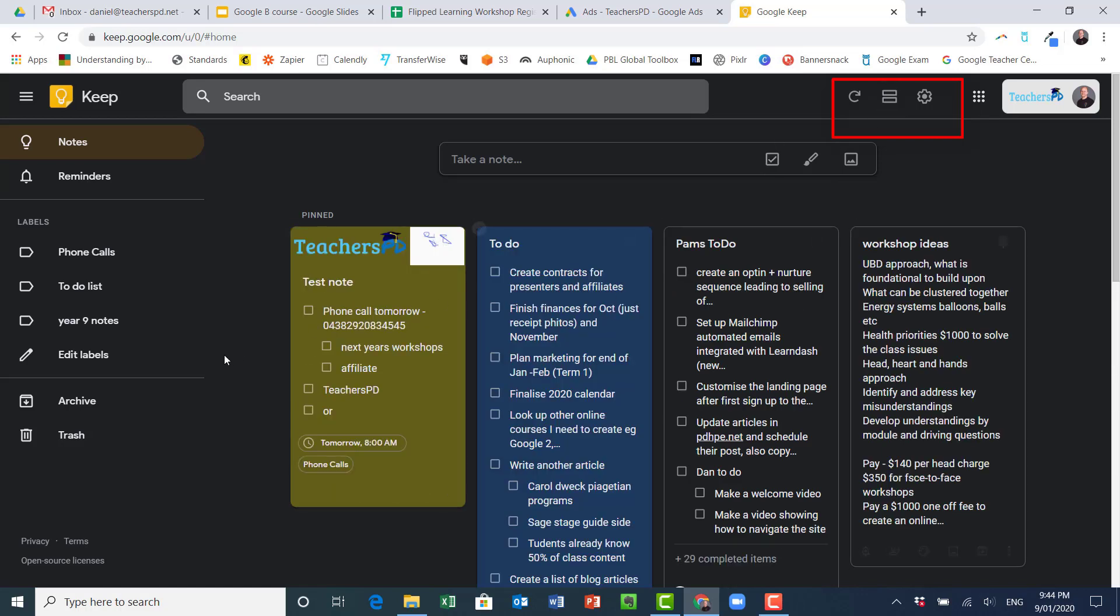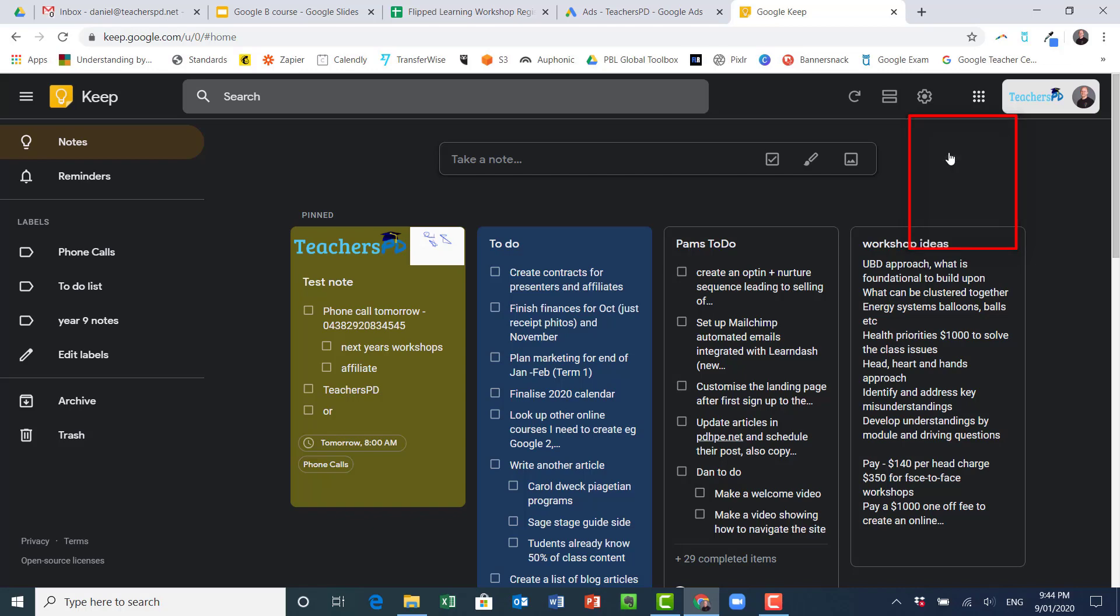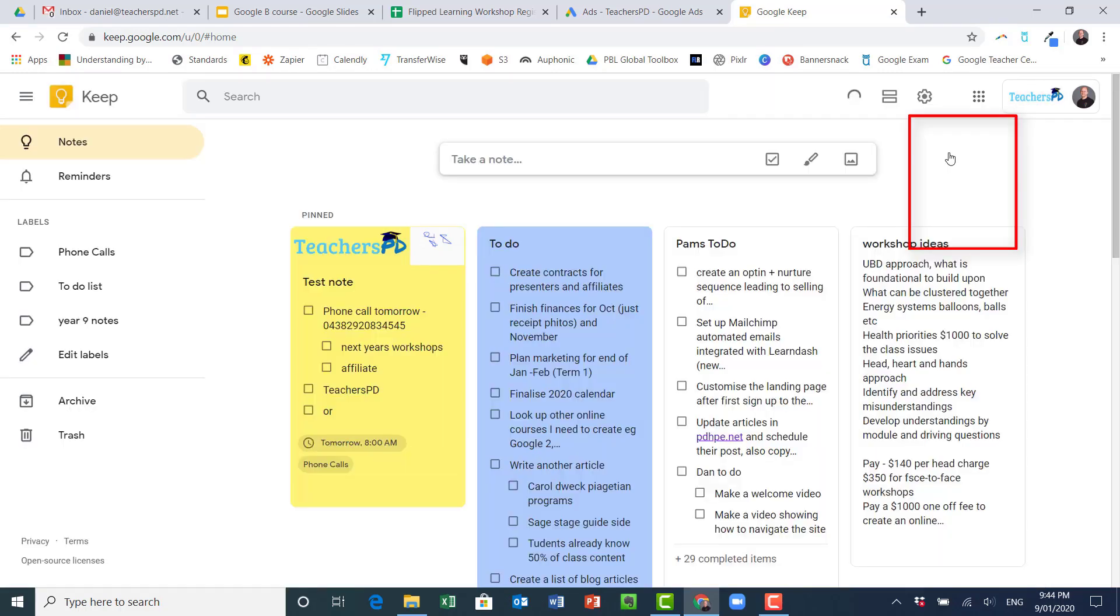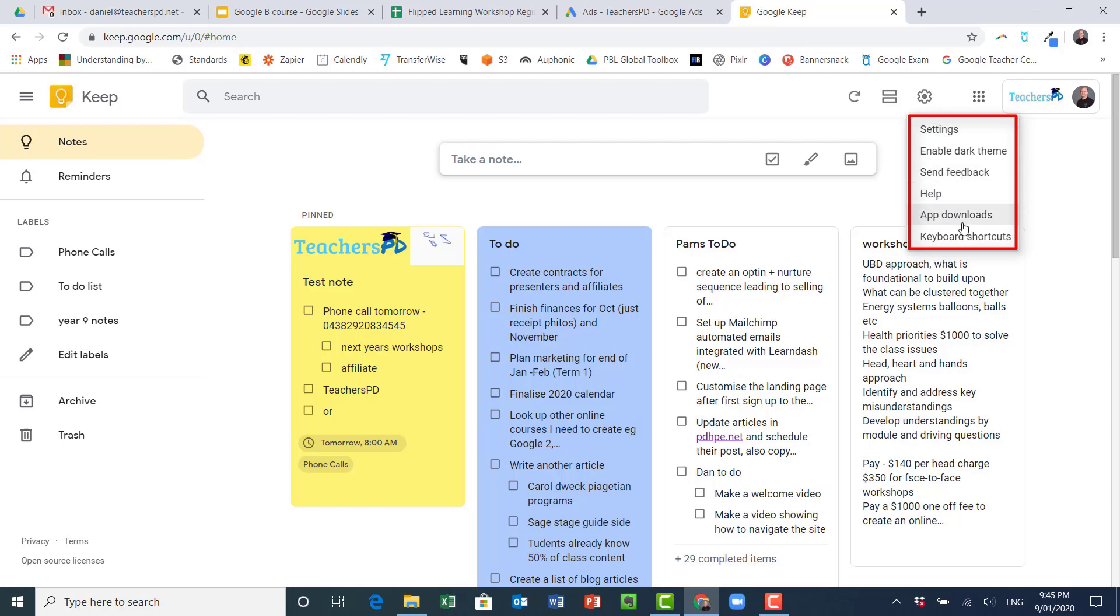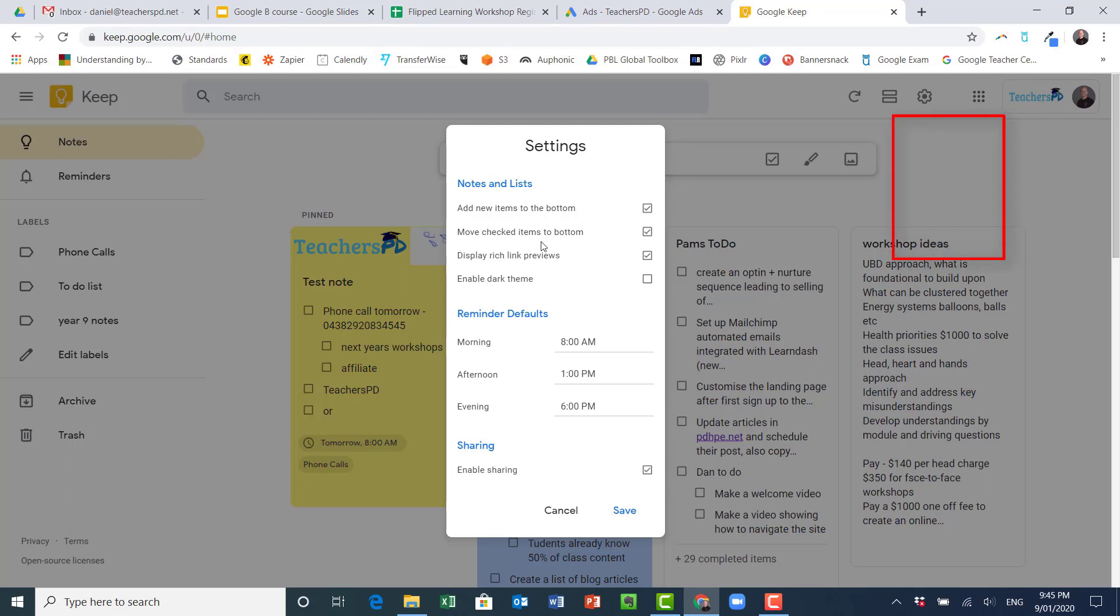Go to settings and disable the dark theme and now it's bright. I can obviously send feedback, all those things, app downloads, keyboard shortcuts and get help.